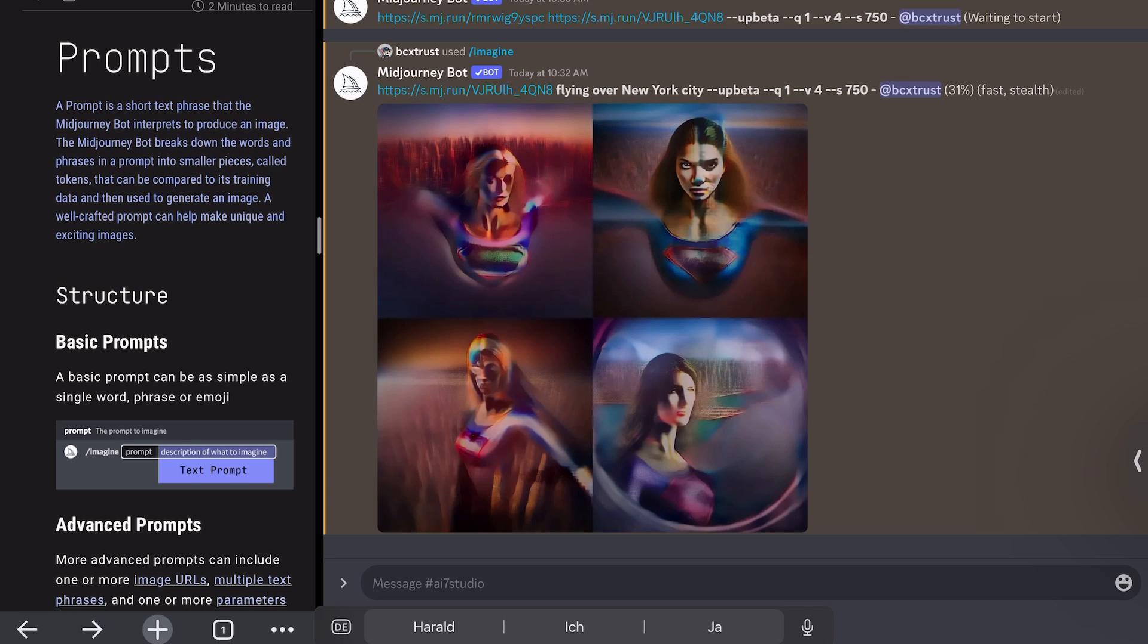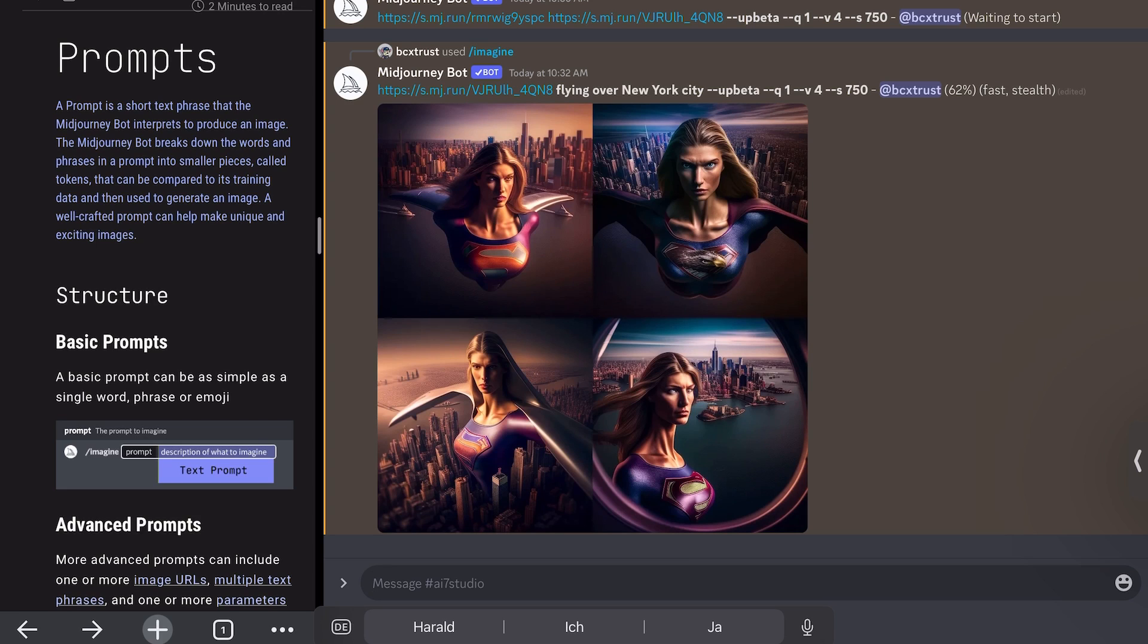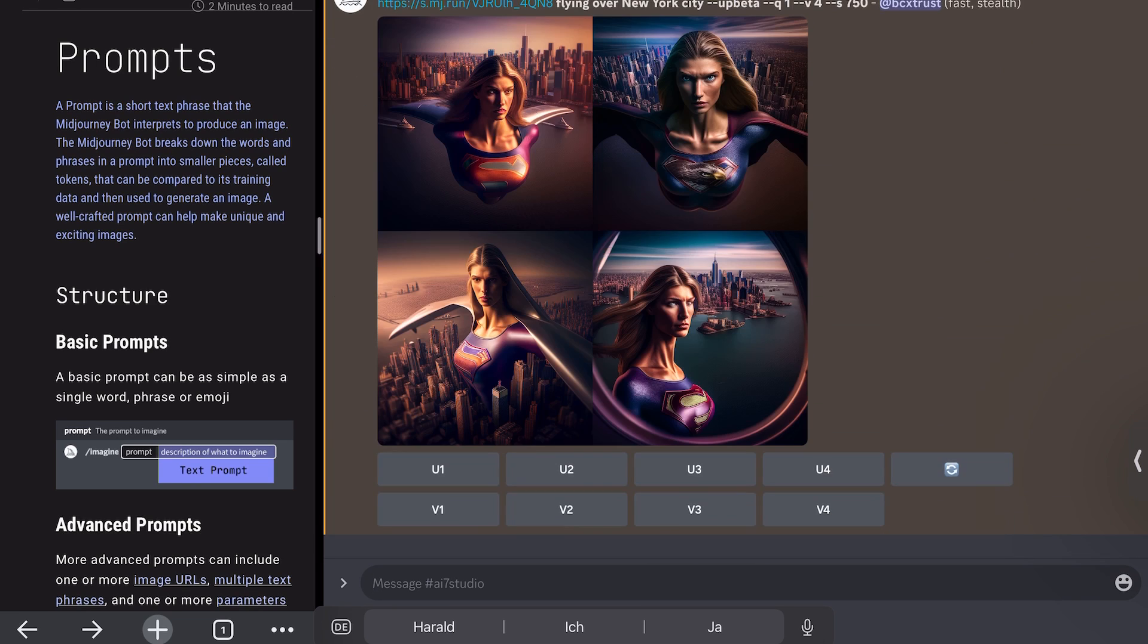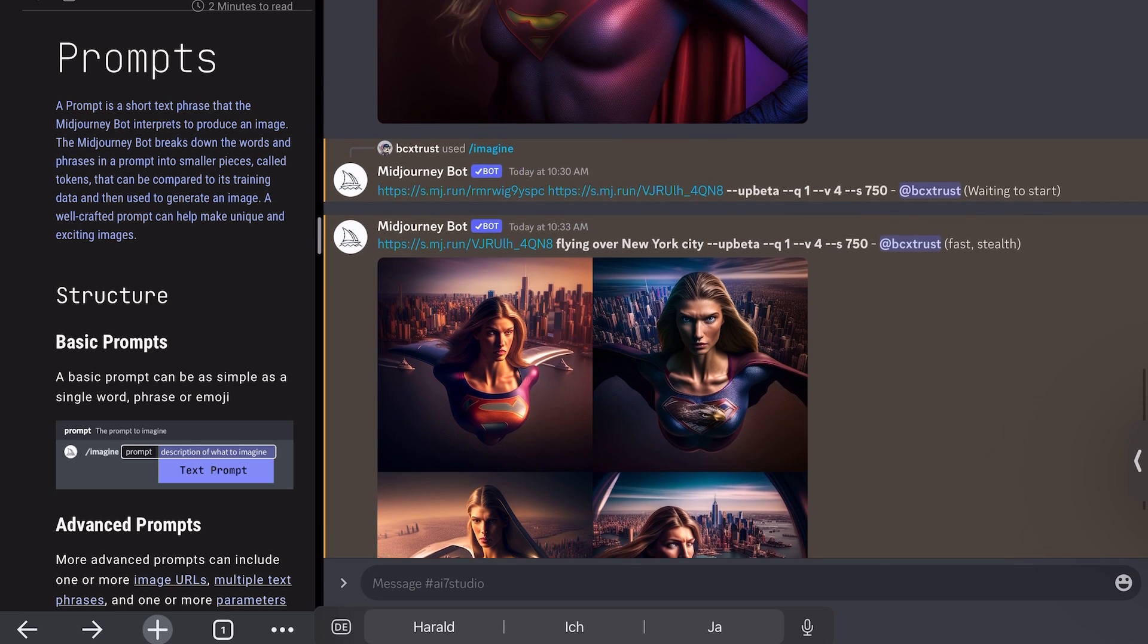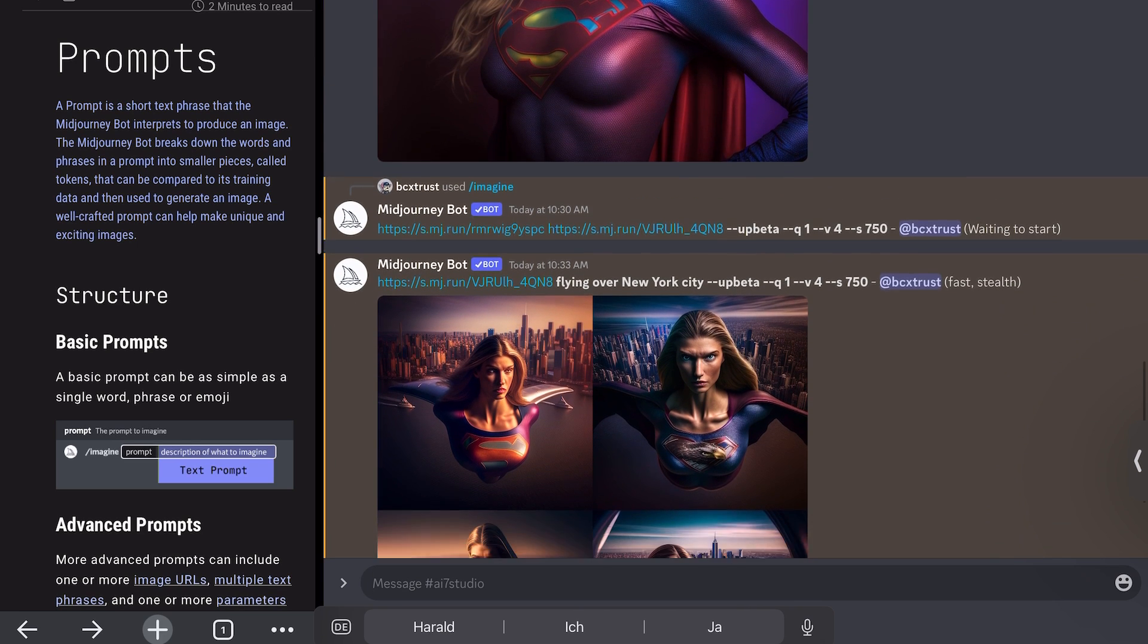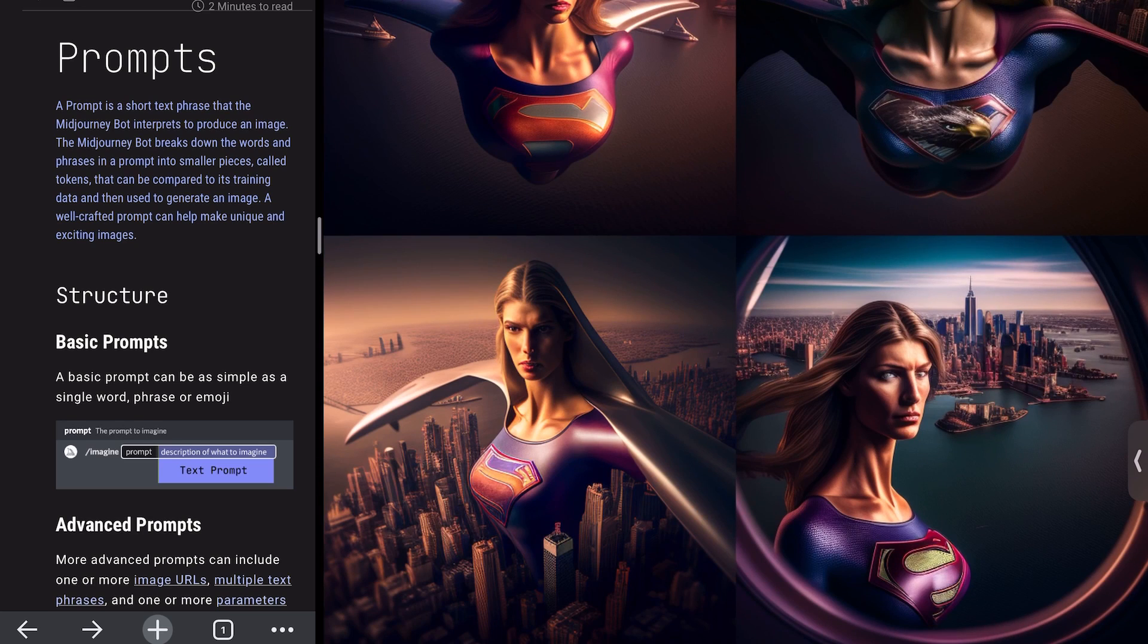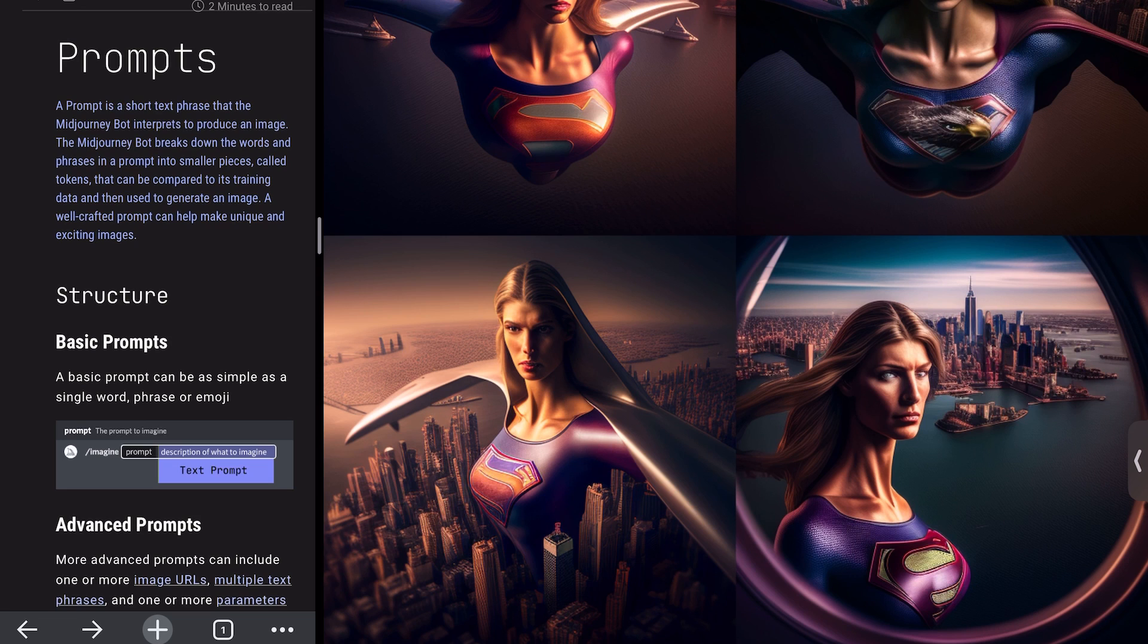This would be the flying over New York City. And you see already, we can see some kind of superhero. It's now a little modified, but it's really fascinating. I would see what Midjourney is doing here because it's clearly New York in the background. The character is a little, I mean, it's still very close.